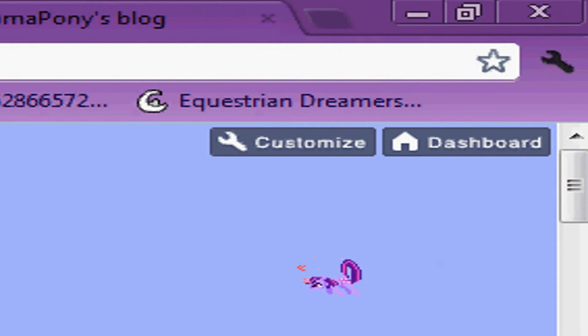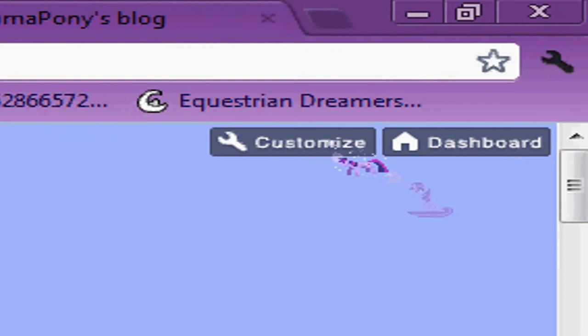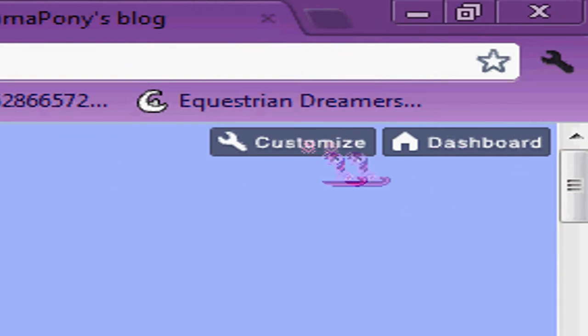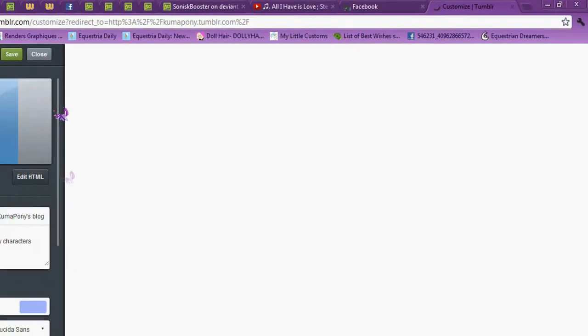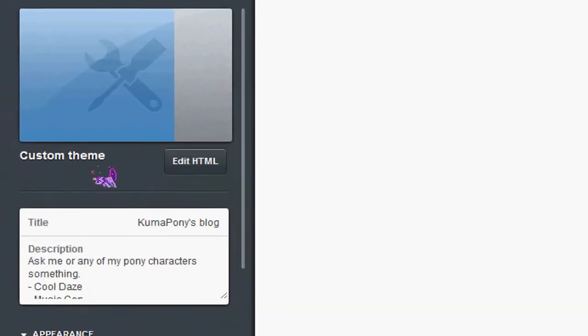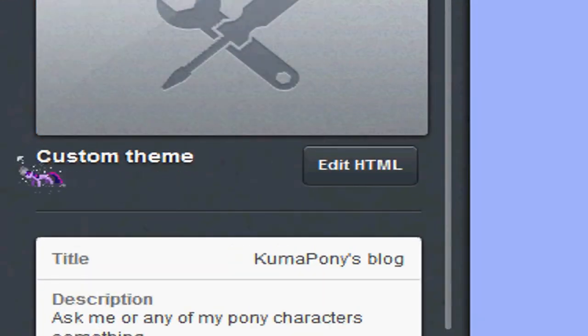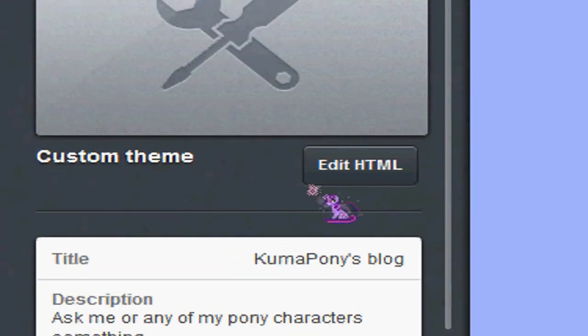Go to Customize, up in the corner, click that, and then you go to Custom Theme, Edit HTML.